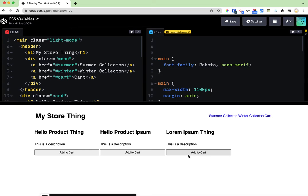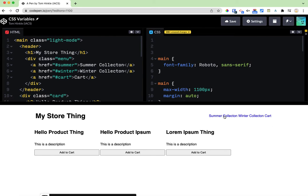So I've got a sample little store thing and we're going to imagine that I want to start to build this out. Maybe I don't know what my colors are yet but I want to build out my design and then be able to pick a color scheme later on.